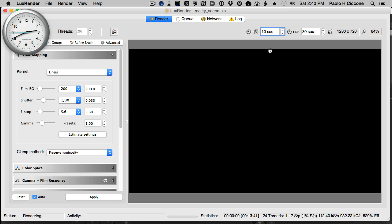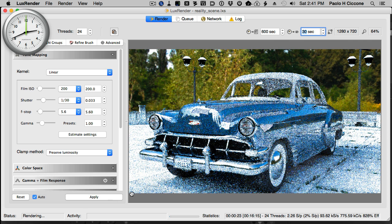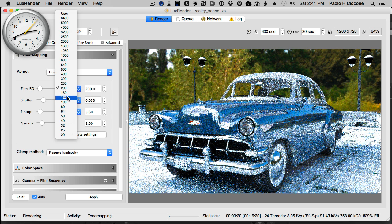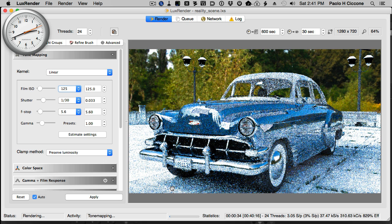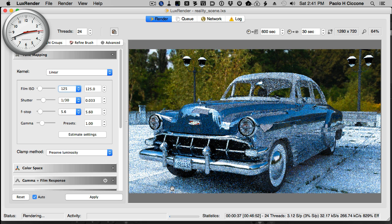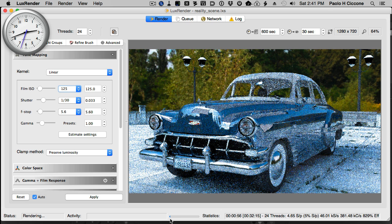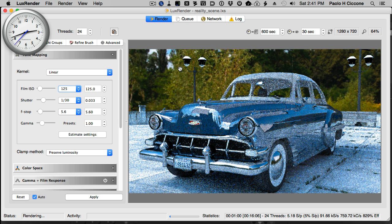I'm going to change this to 600 seconds and 30 seconds — we are going to do the same thing in both cases. Let's click Apply. Here is our scene; it's slightly overexposed, so I'm going to bring this down to 125 ISO. I'll let this go for a while and I'll come back once the render is finished. Then we will do the other test and compare the times. This is an estimated time — we are going to see exactly how much time this will require once the render is finished. Here is the progress bar and here is the clock. See you in a while.